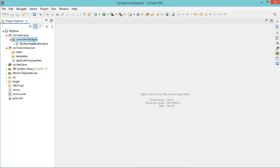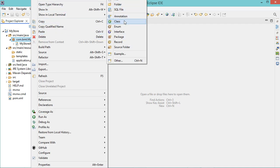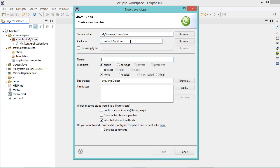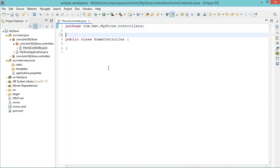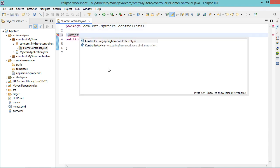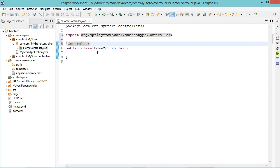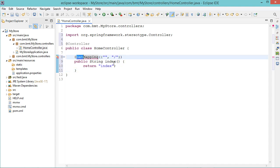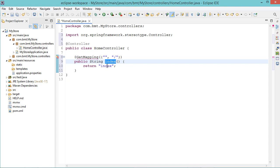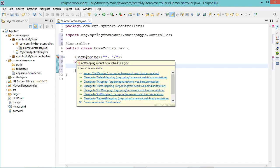Now let's create a new controller. Let's add a new class and add it in the controllers package. Let's call it HomeController and let's add the controller annotation. Then let's create the root endpoint, so when we send a request to the root URL using the GET method, we will execute the index method and we will return the page index.html. Now we need to create this page, but first let's add the required package.